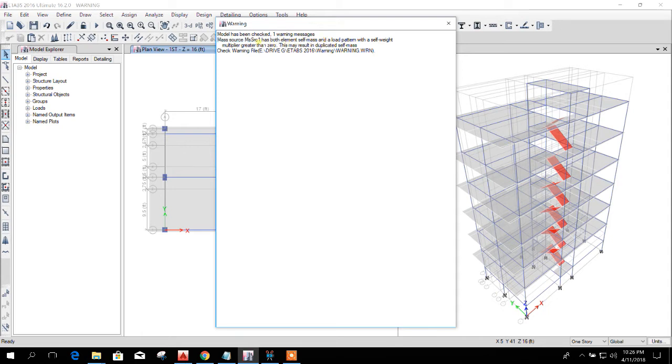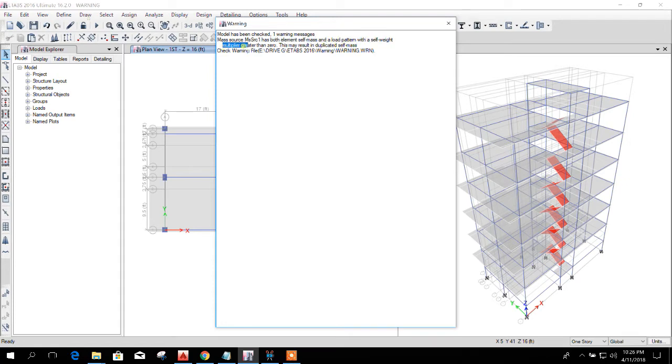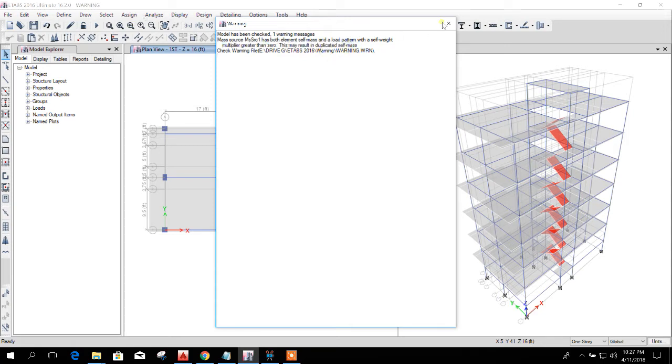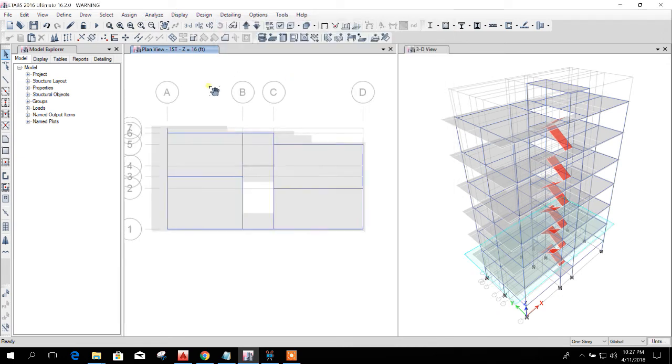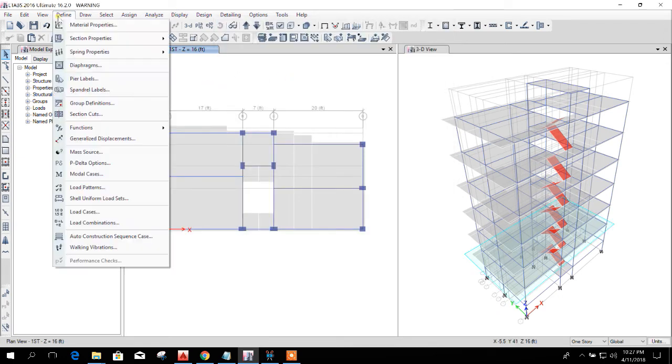This is the mass definition: both self mass and a load pattern with a self-weight multiplier greater than zero. This may result in duplicated self mass.